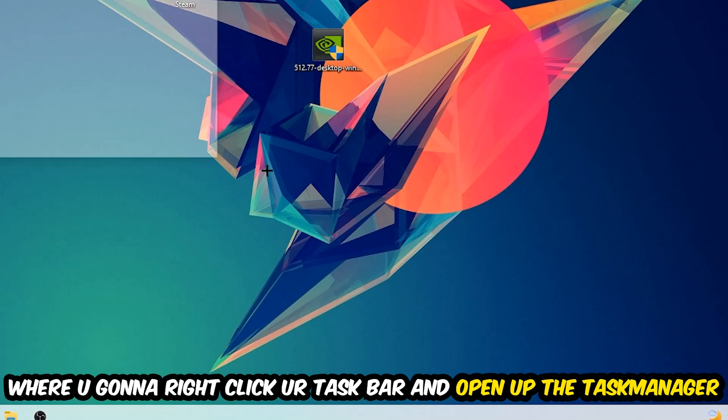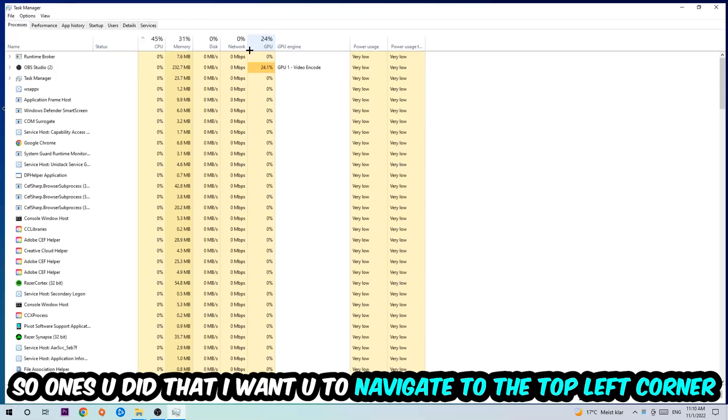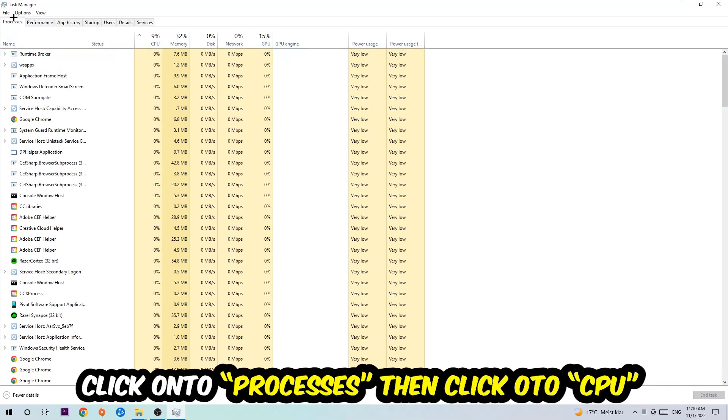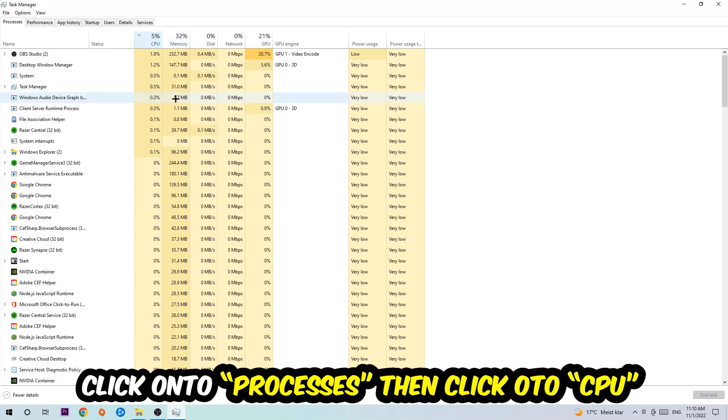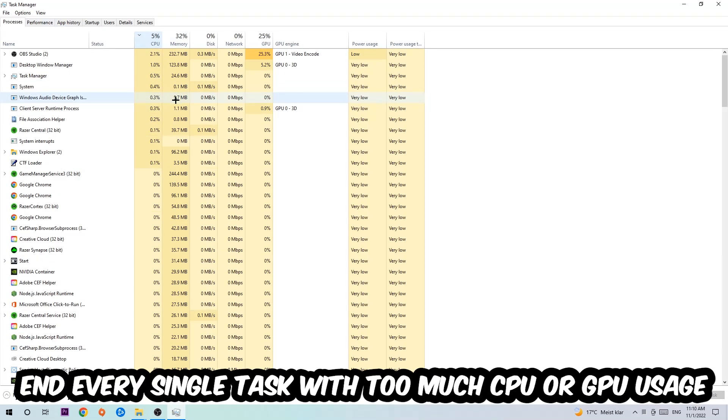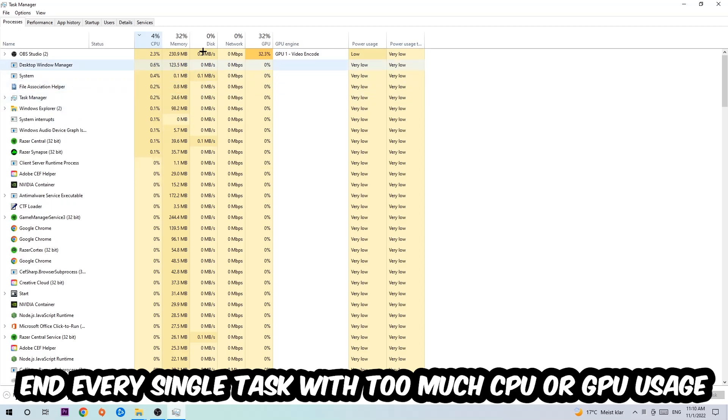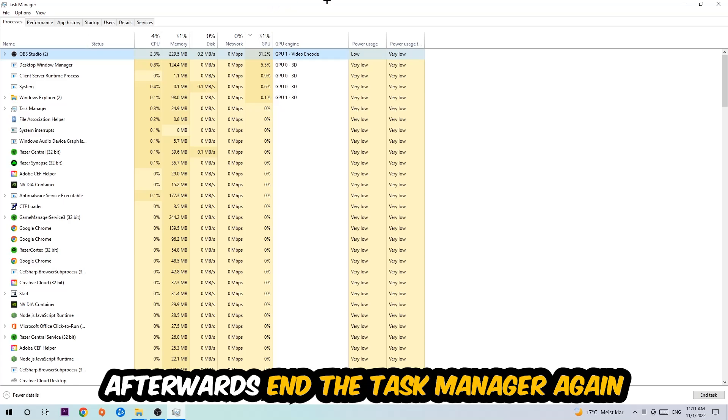Once you did that, I want you to navigate to the top left corner of your screen, clicking onto processes. Once you click processes, I want you to click CPU and end every single task which is currently having too much CPU or GPU usage at the moment. Once you're finished with that, end the task manager.